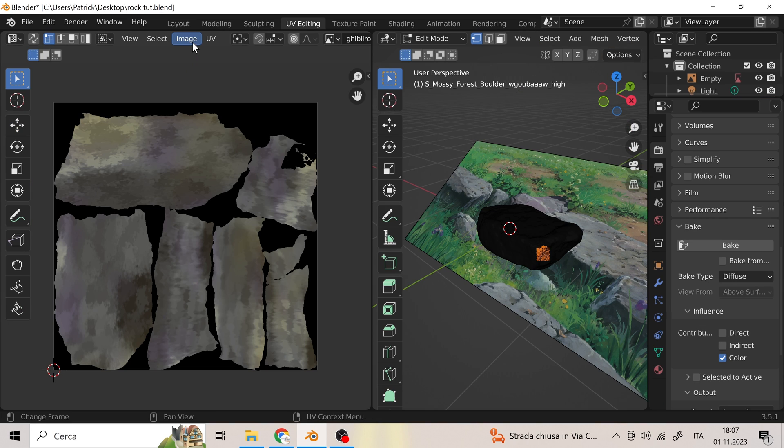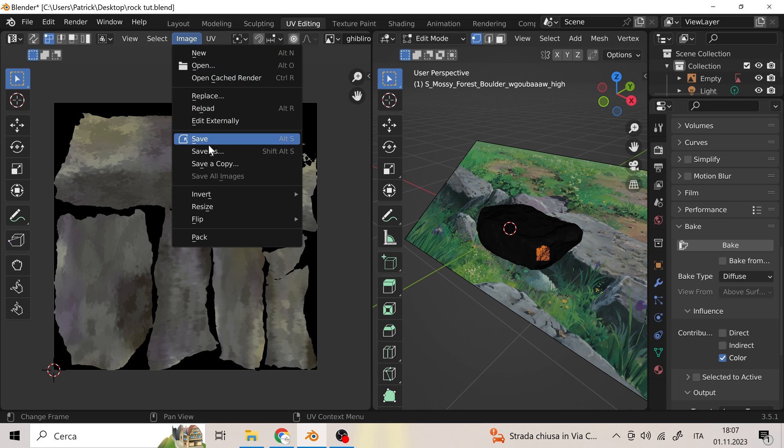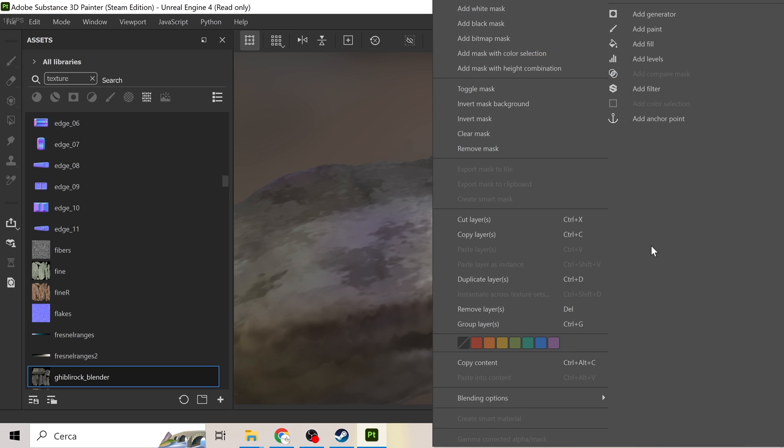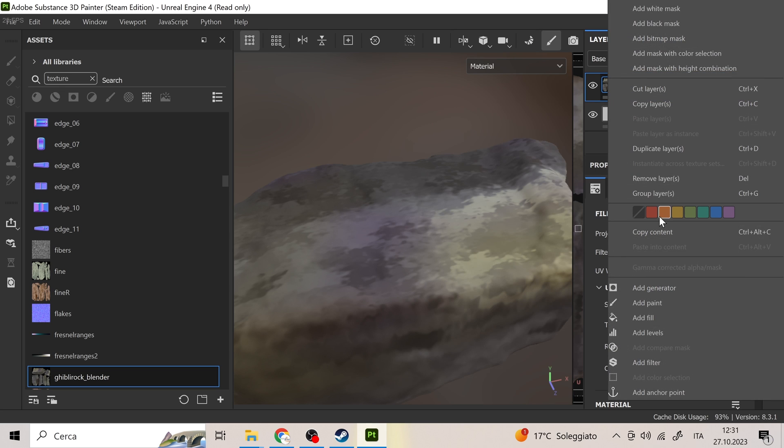Here we save the PNG image to be able to modify it soon in Substance Painter. We import the previously smoothed model into Substance Painter and apply the newly generated texture.